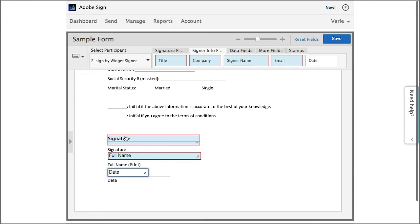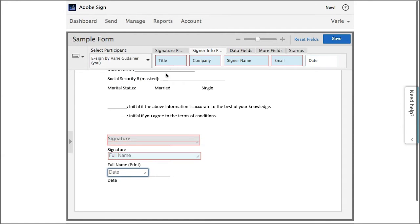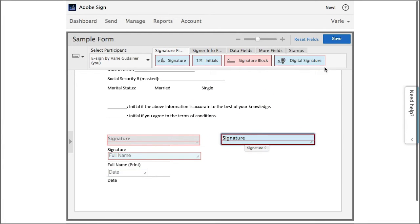Now I'm going to switch over participants to myself, Varie, and because I want to countersign this document I'm going to drag a signature field on for myself. And then I click Save.